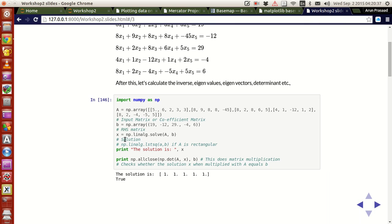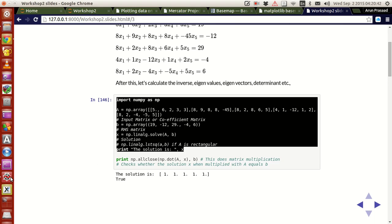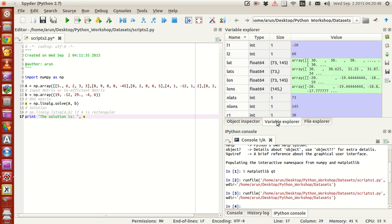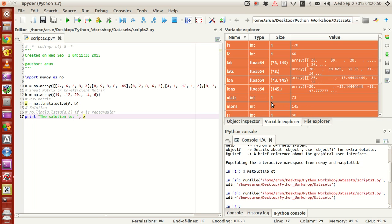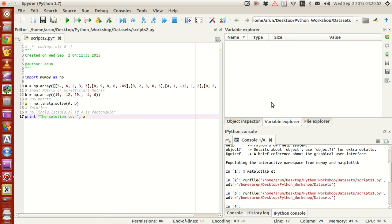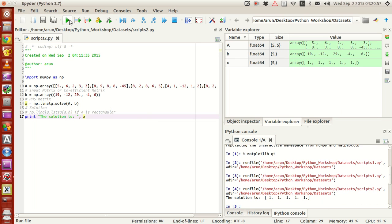Let me run all this. Let me clear all my variables. If I run this, there you have it. Your A matrix has all the coefficients, your B matrix has all the right hand sides, and your X matrix at the end of this computation has the solution.